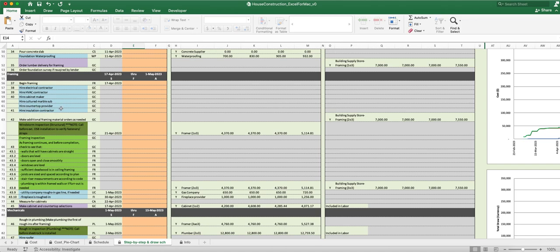Talk to your insulation contractor. You want to make additional framing material orders as needed. That's the general contractor here, you can see that he's over here.